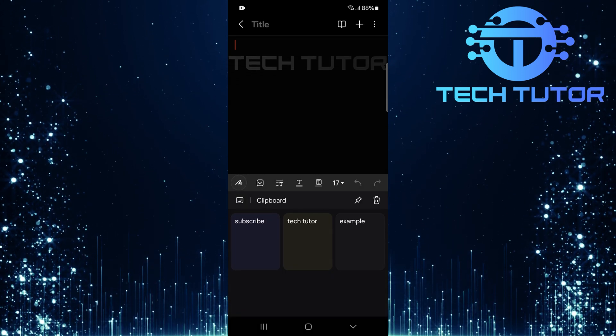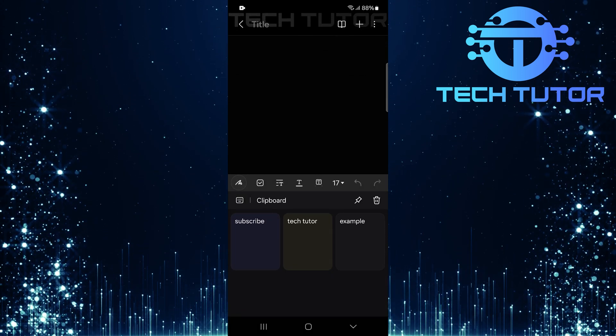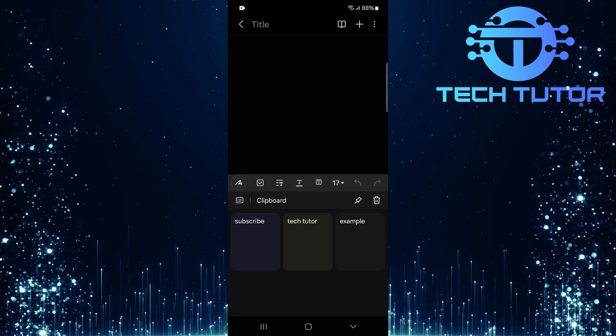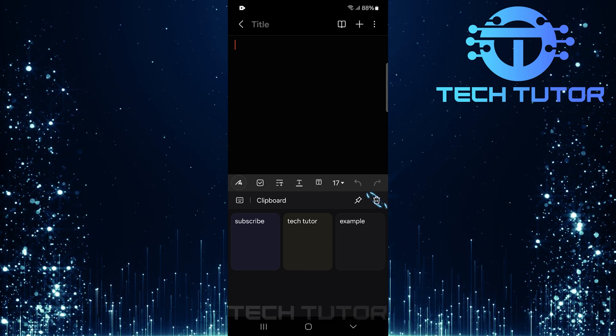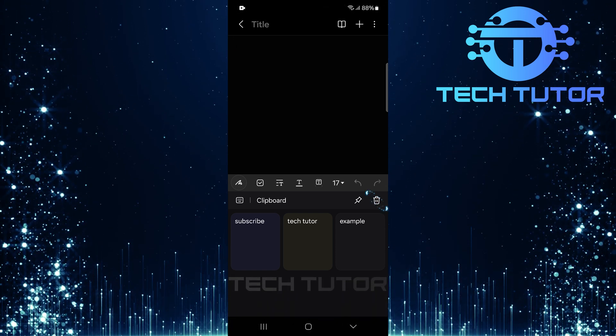If you're looking to declutter your clipboard entirely and want to delete everything at once, it's just as simple. Start by tapping that same trashcan icon once more.